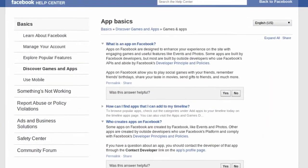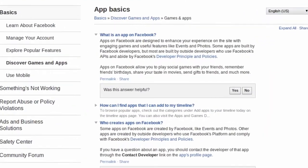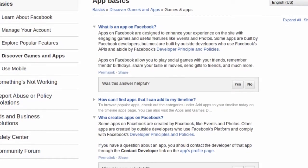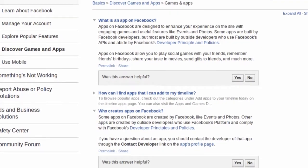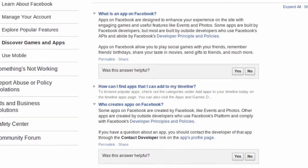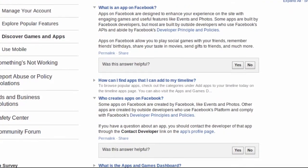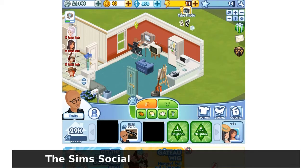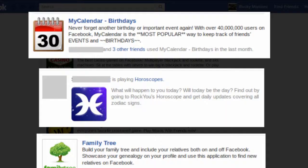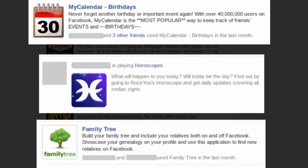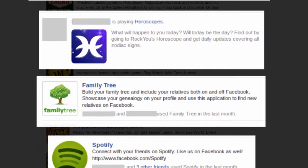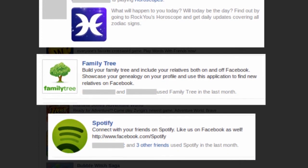If you don't know what a Facebook app is, it's an extension to your Facebook that adds some extra features. Most of them are made by a third party outside of Facebook. Games are probably the most popular kind of app, but others include calendars, horoscopes, family trees, and numerous others.